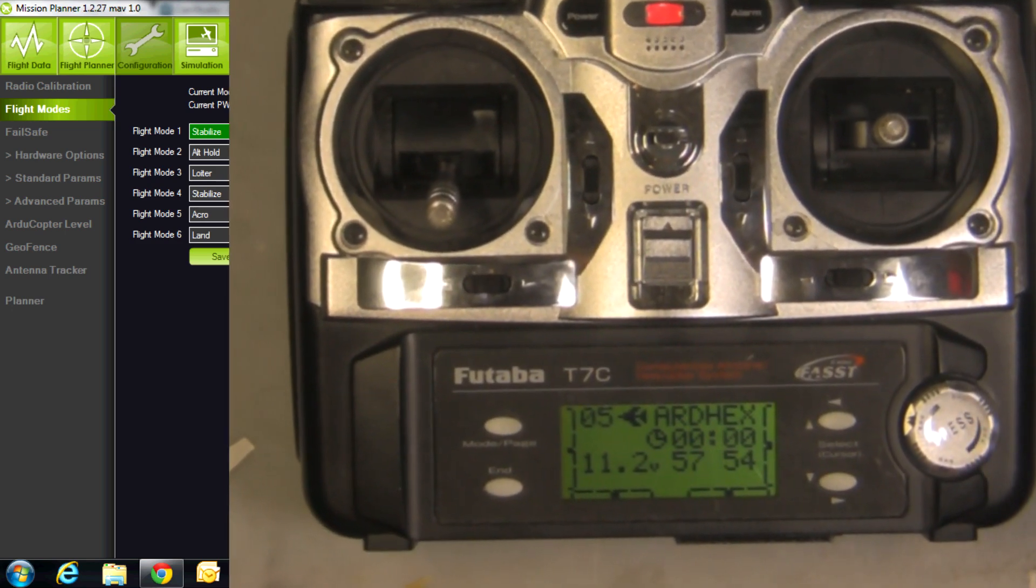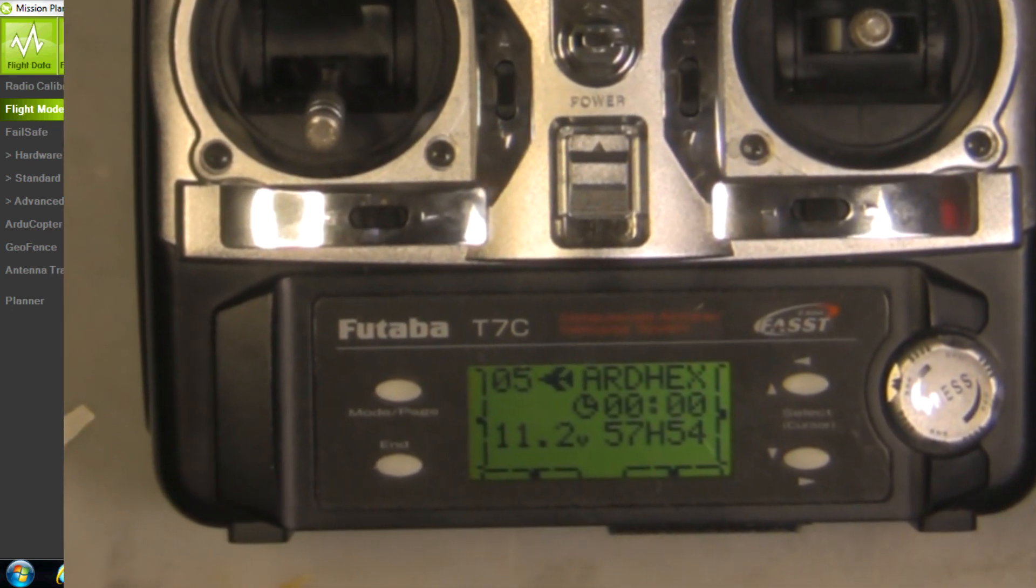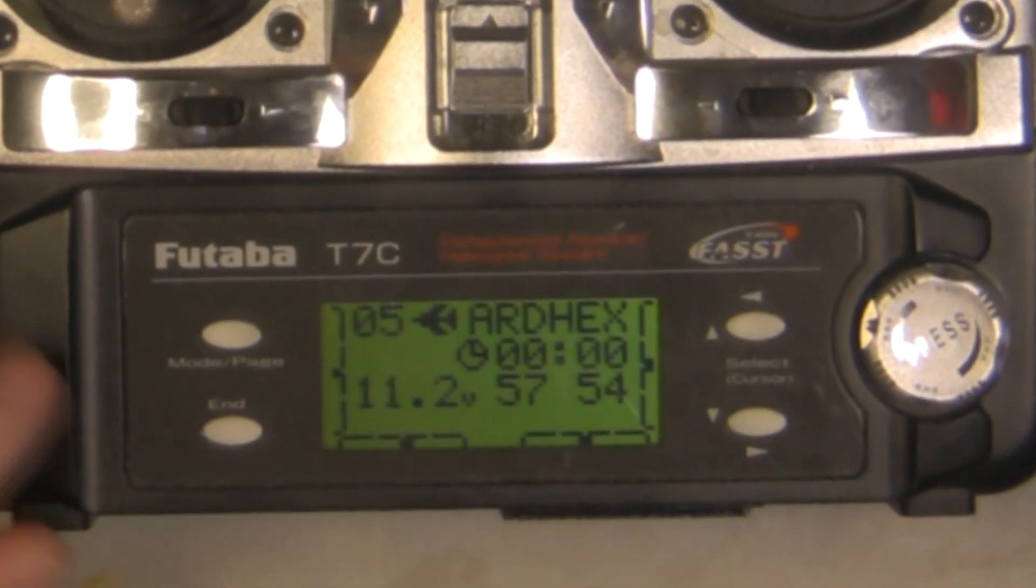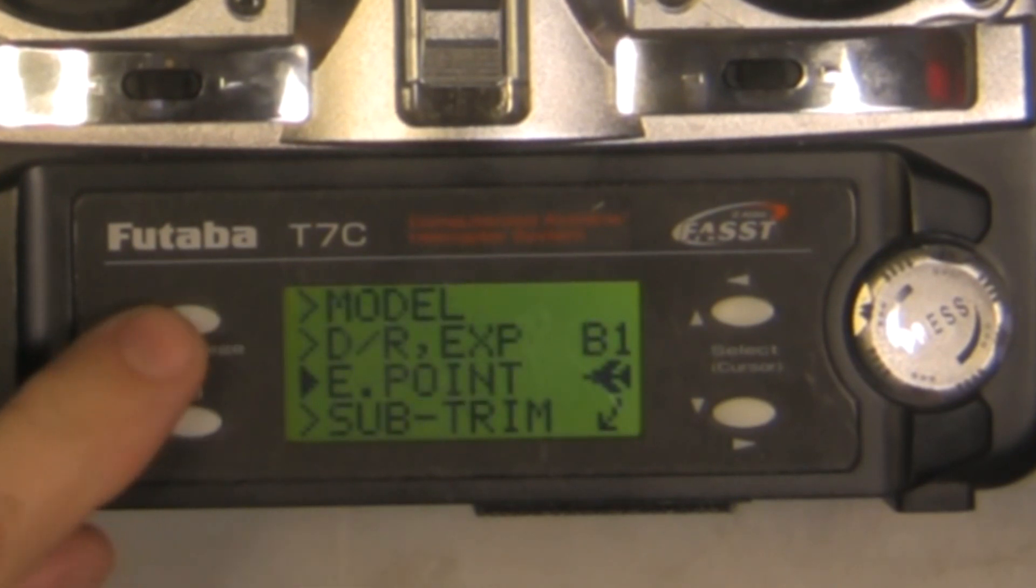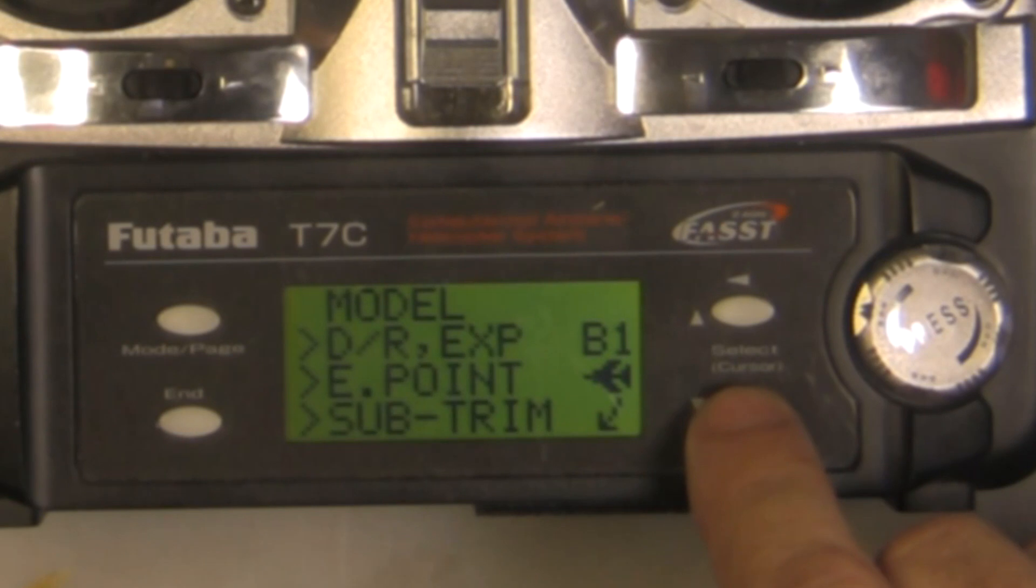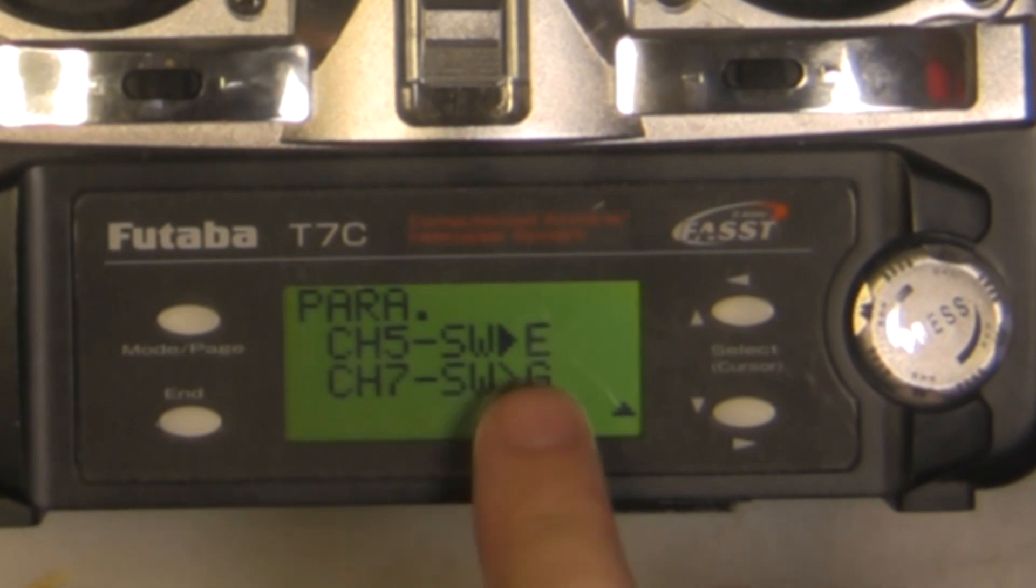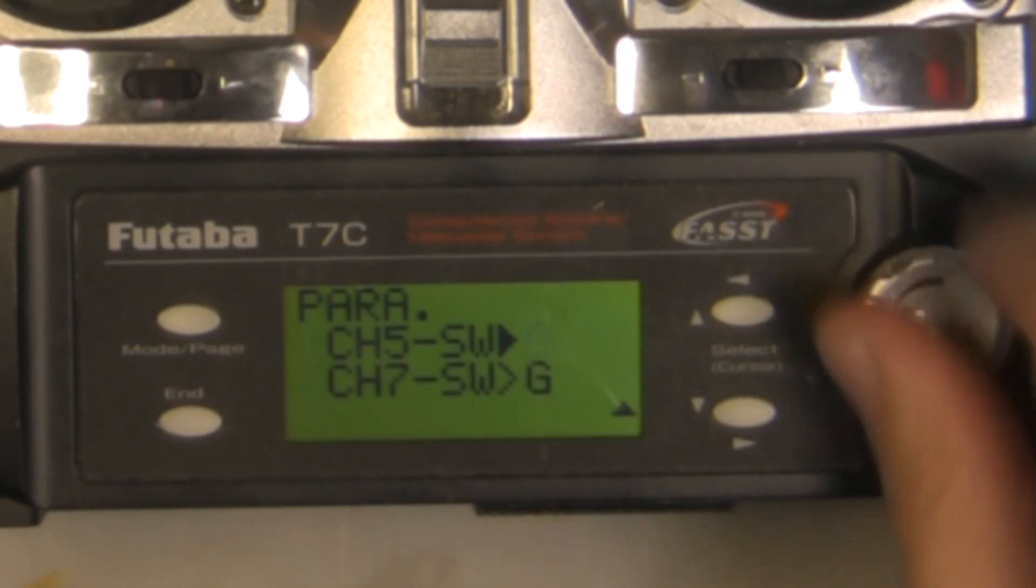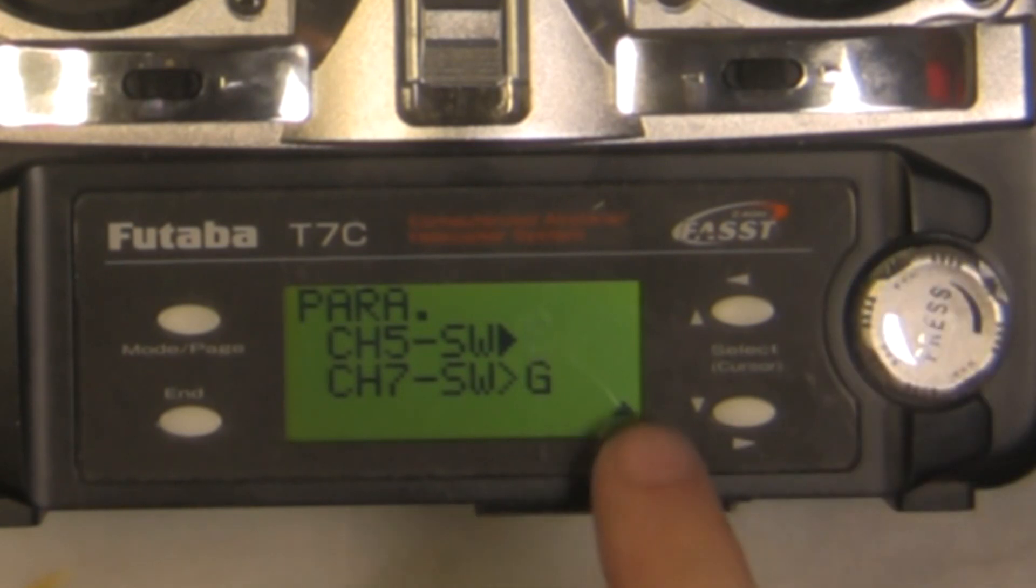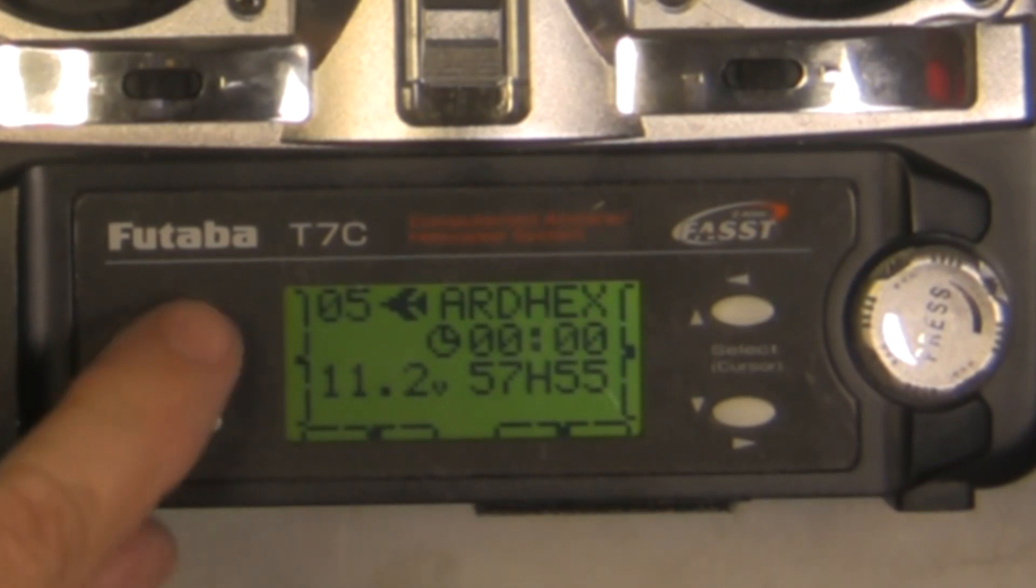First of all, we're just going to program it up. The first thing we're going to do is assign channel 5 to switch E. We do that by pushing down this button, pushing it again, and we choose our down arrow key until we get to Parameters. Hit enter, down arrow, channel 5, switch E. It's already assigned to switch E, but you can switch through here depending on what your switch is already at. We hit enter, hit enter again.